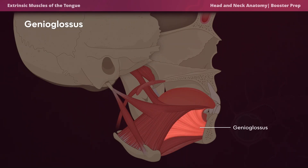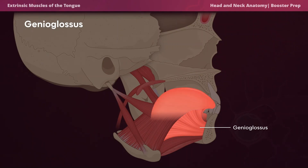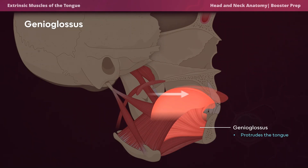The first extrinsic muscle is the genioglossus. The word 'genio' means chin, which tells us that the genioglossus originates near the chin. The genioglossus is responsible for protruding the tongue out of the mouth. A good way to remember this is that just like a genie pops out of a lamp, the genioglossus protrudes the tongue out of the mouth.